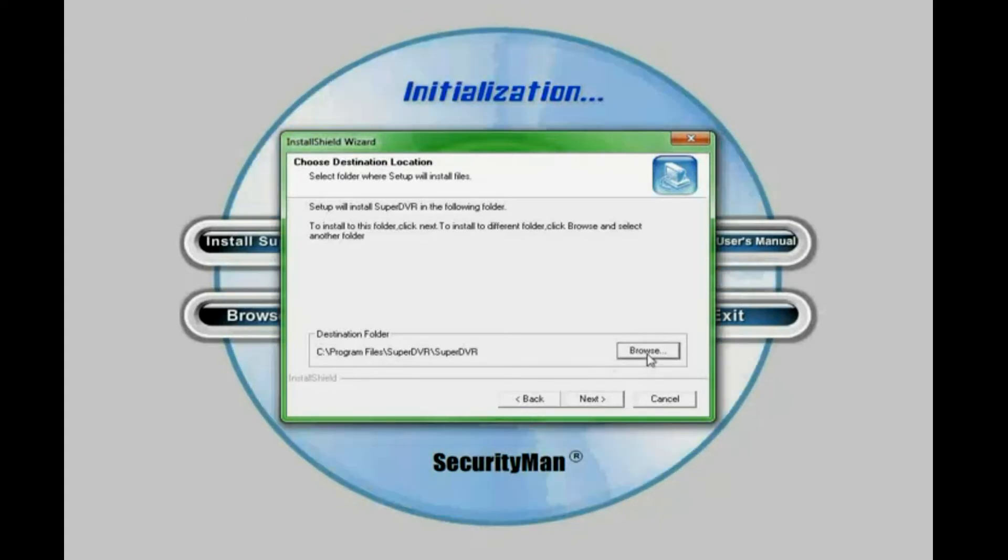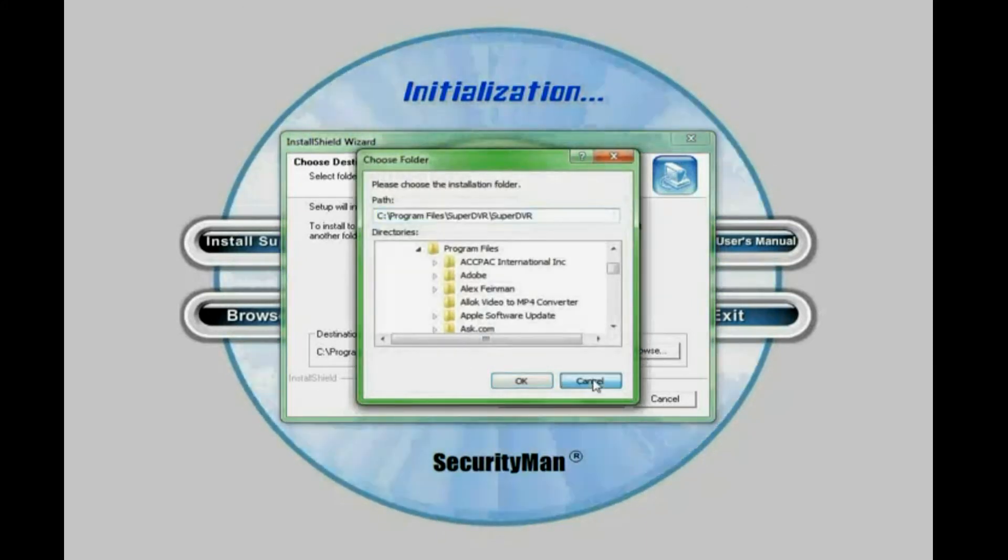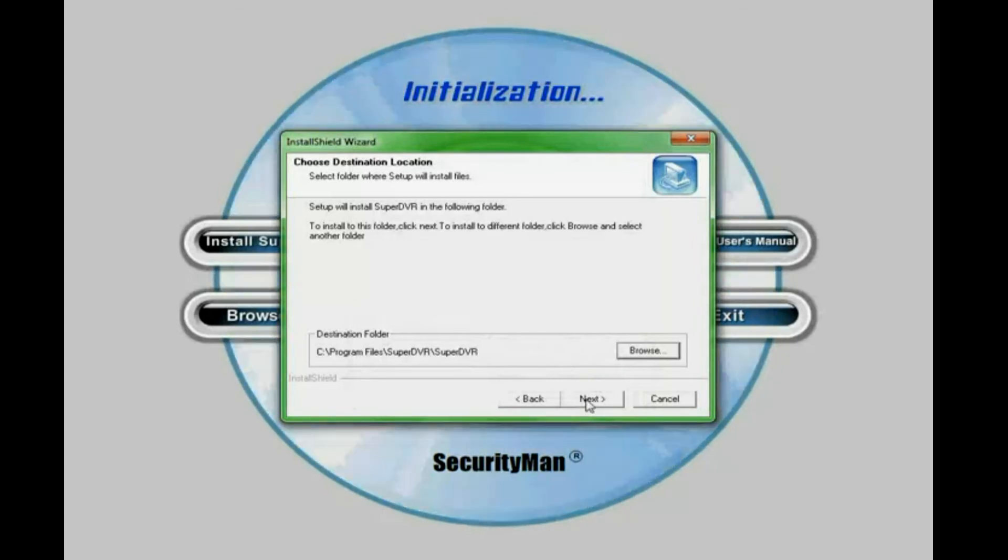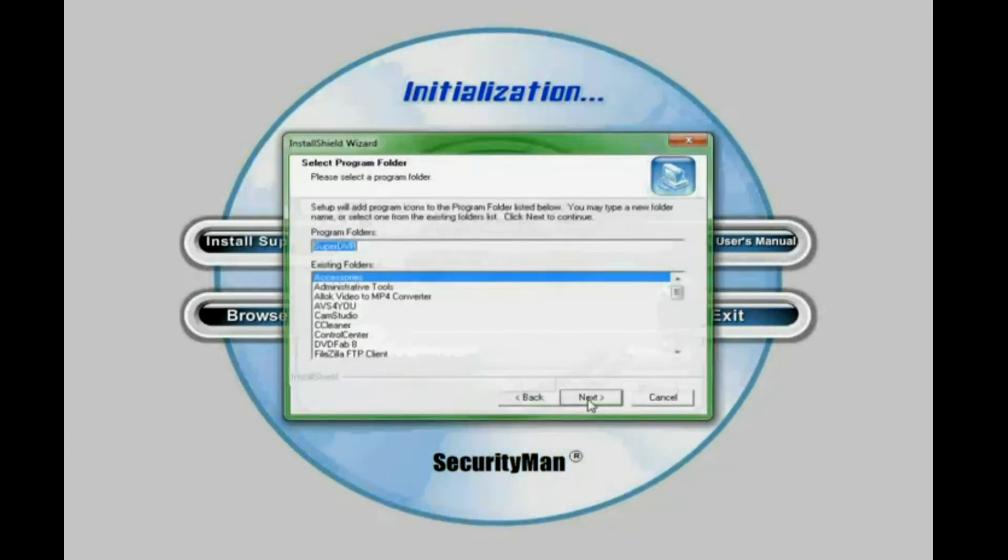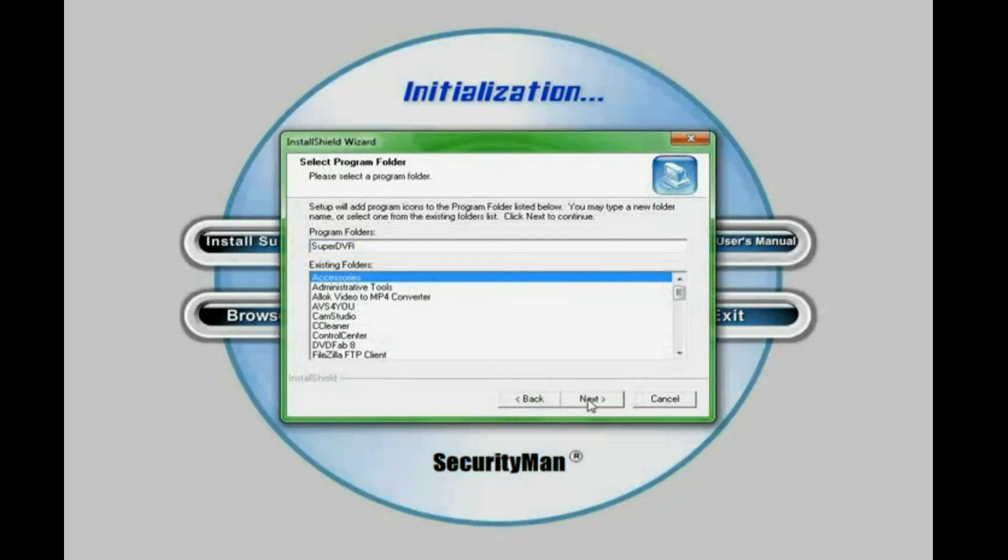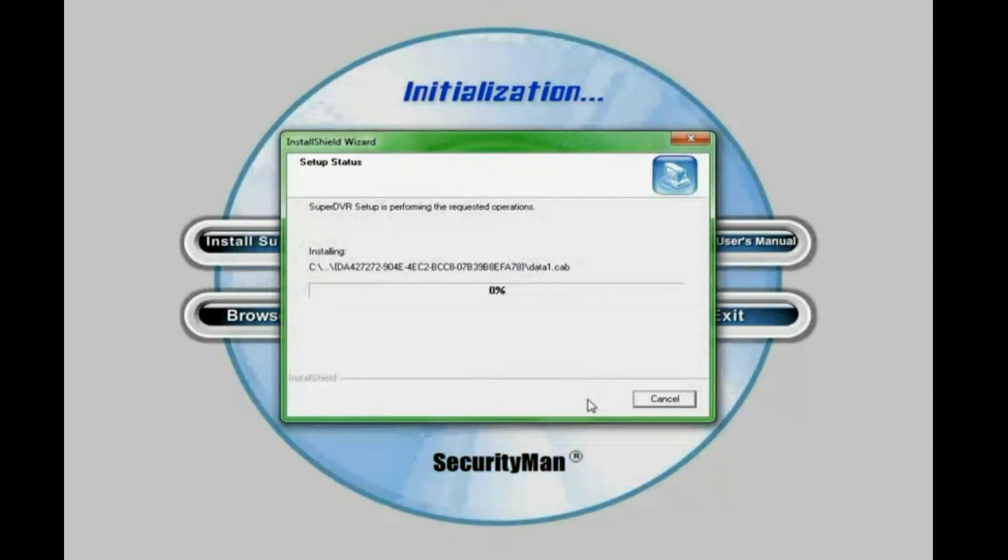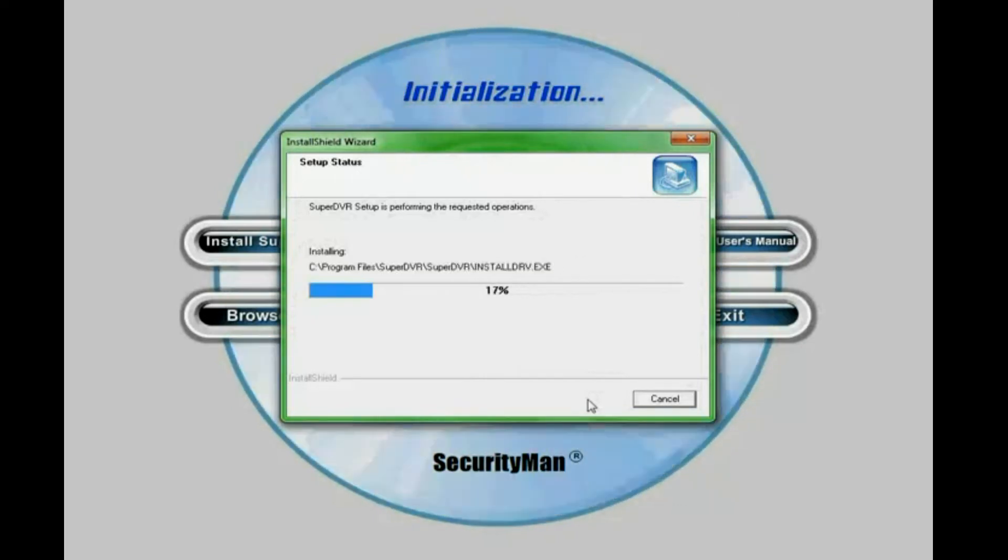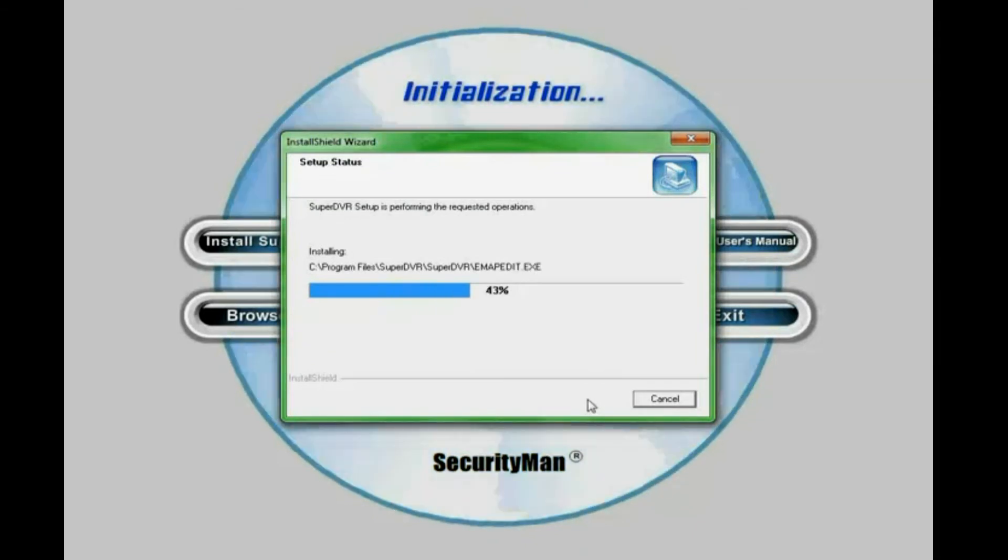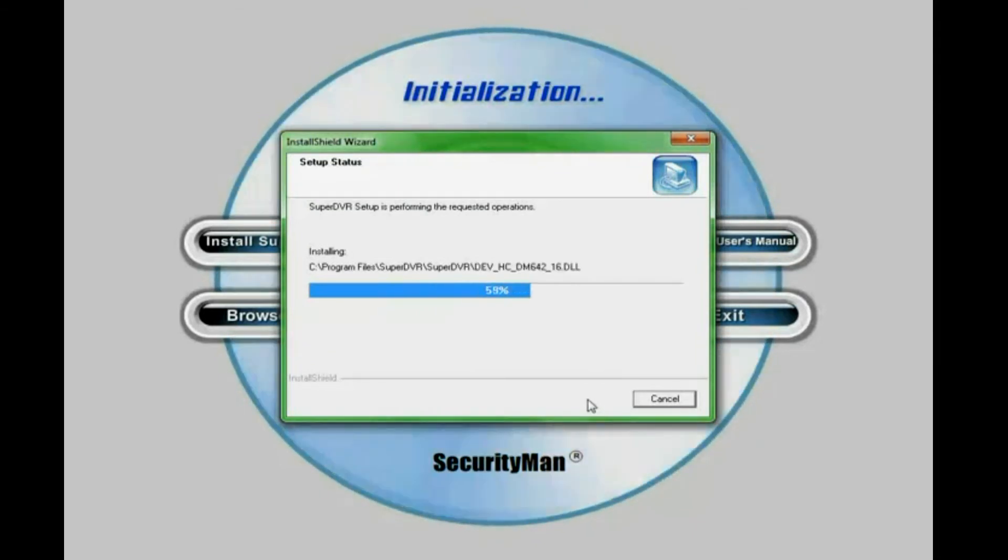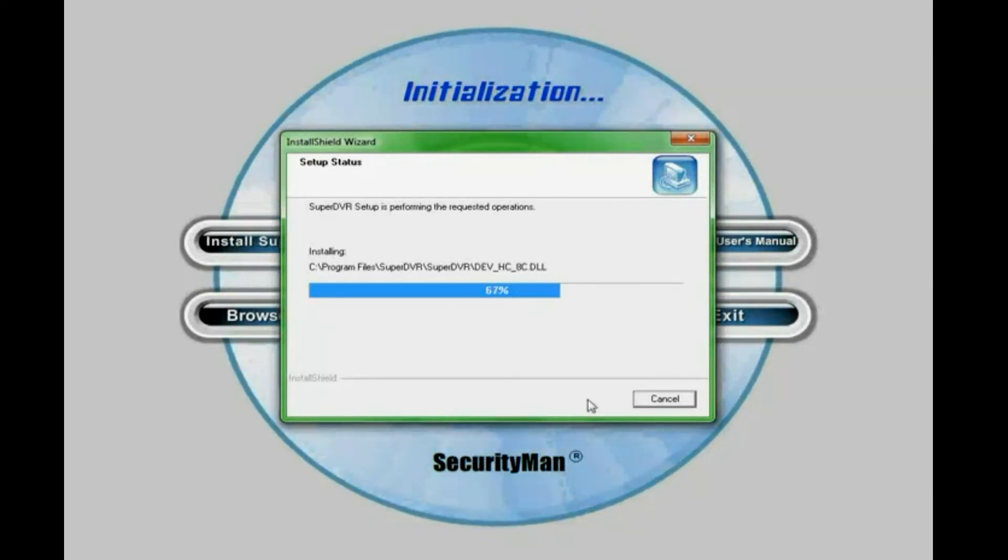In this video, I'm going to leave it as a default destination folder. So I'm going to click next. And then next. And right now it is 70% complete.